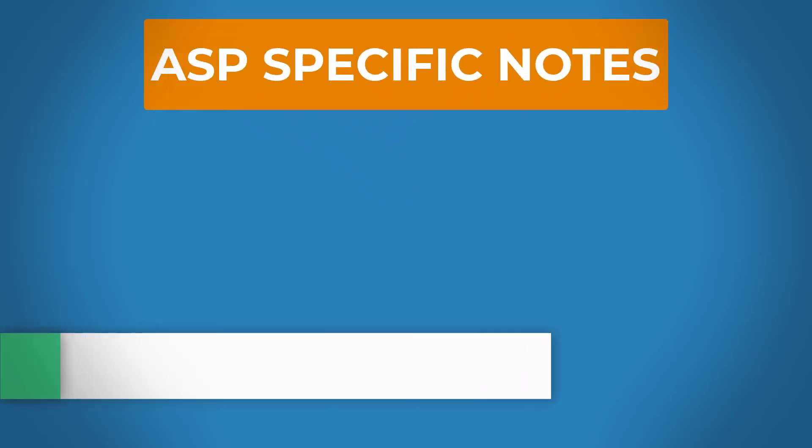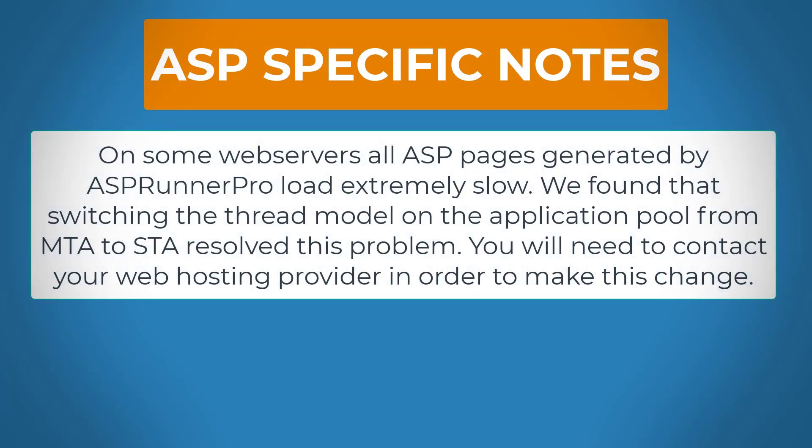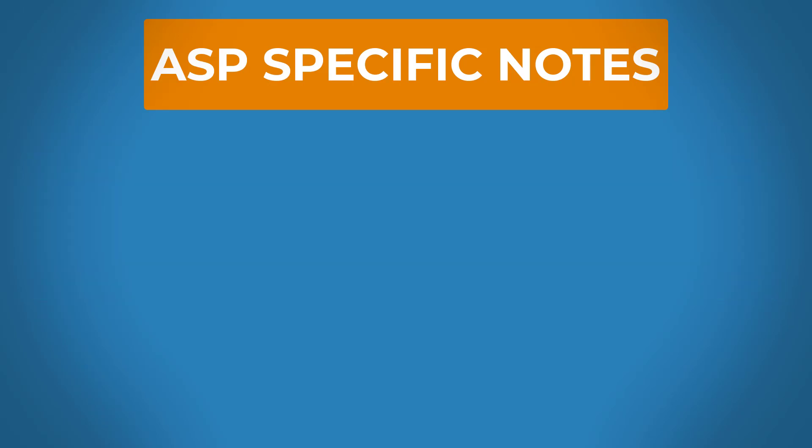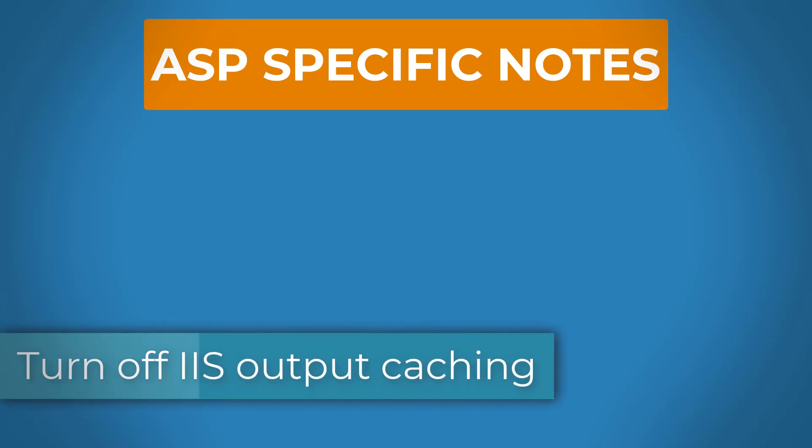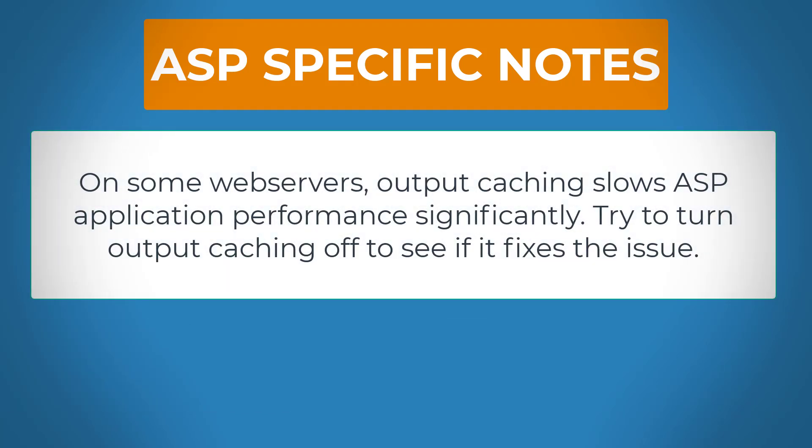And now something specific for ASP runner. Thread pool model MTA vs STA. On some web servers, all ASP pages generated by ASP runner pro load extremely slow. We found that switching the thread model on the application pool from MTA to STA resolved this problem. You will need to contact your web hosting provider in order to make this change. Turn off IIS output caching. On some web servers, output caching slows ASP applications performance significantly. Try to turn output caching off to see if it fixes the issue.